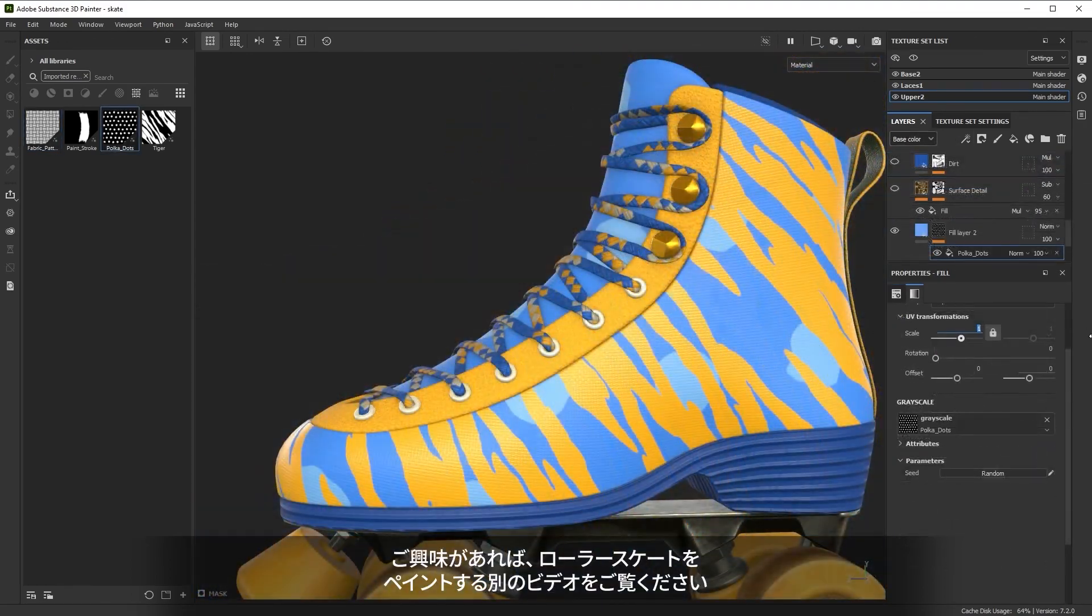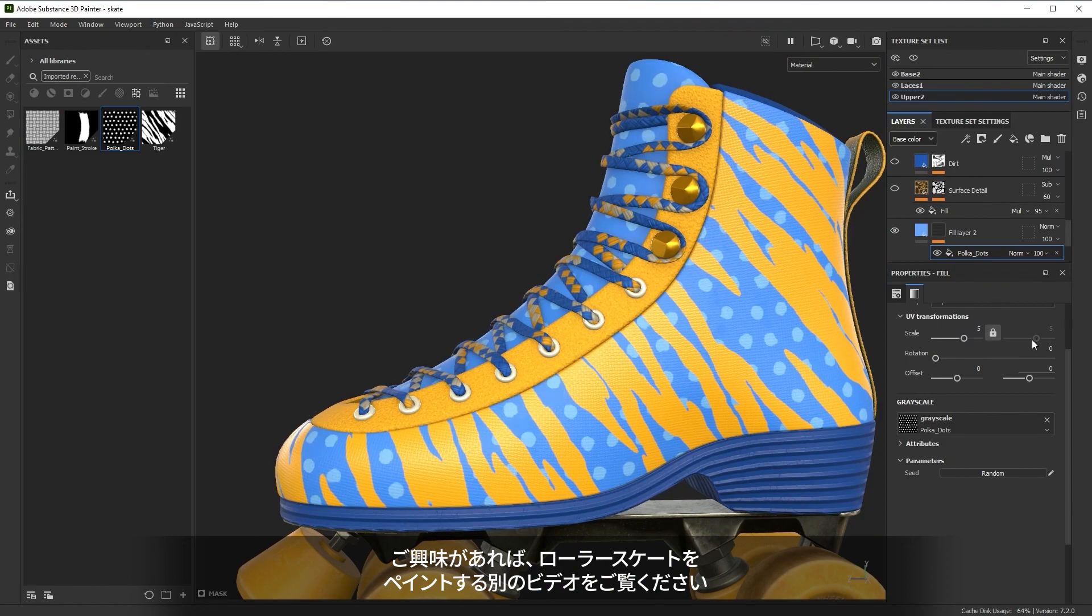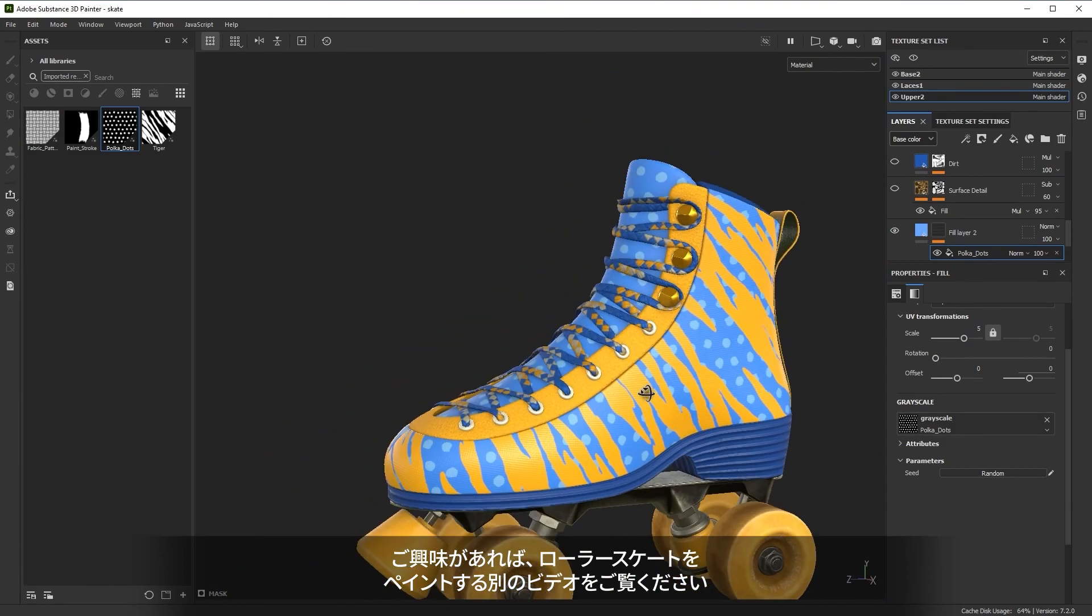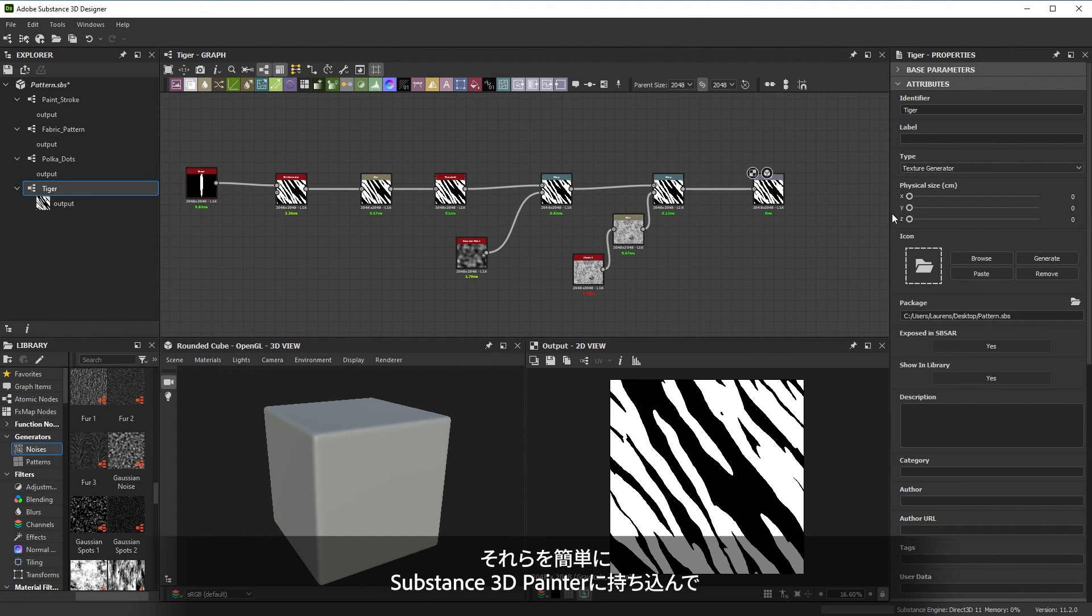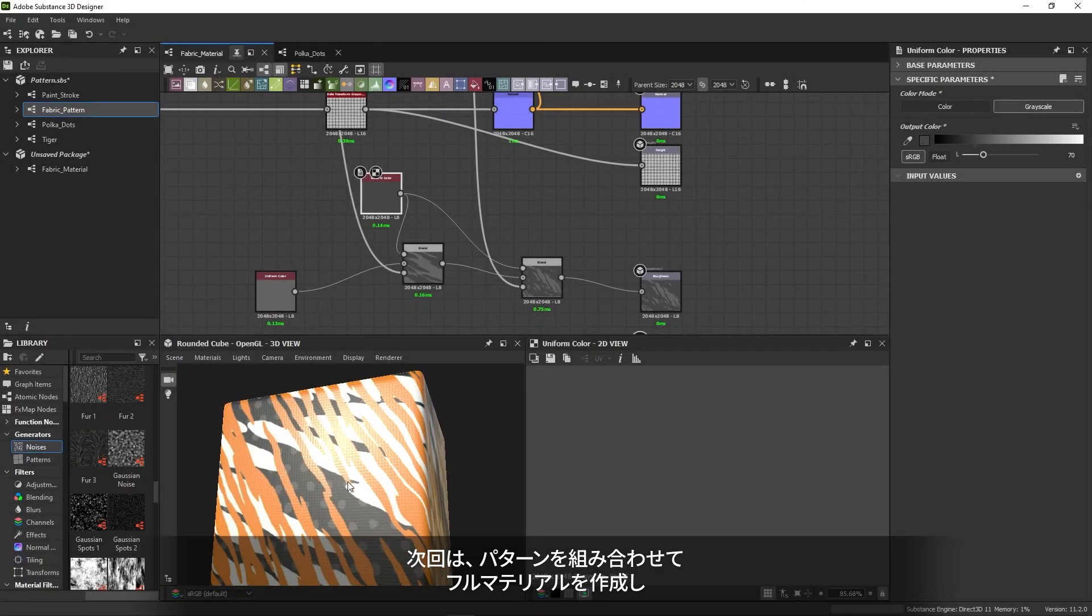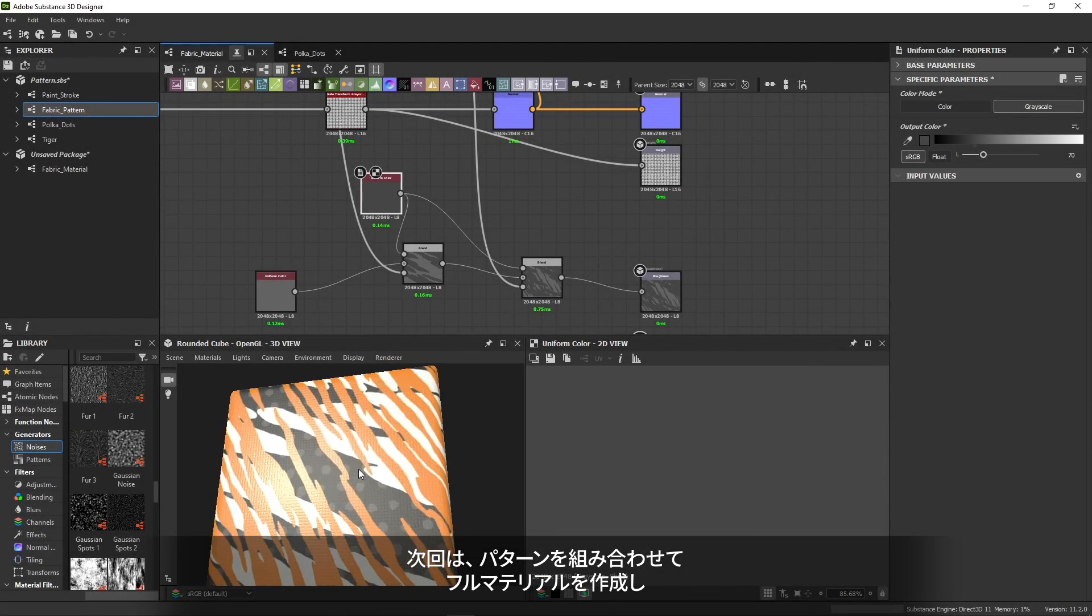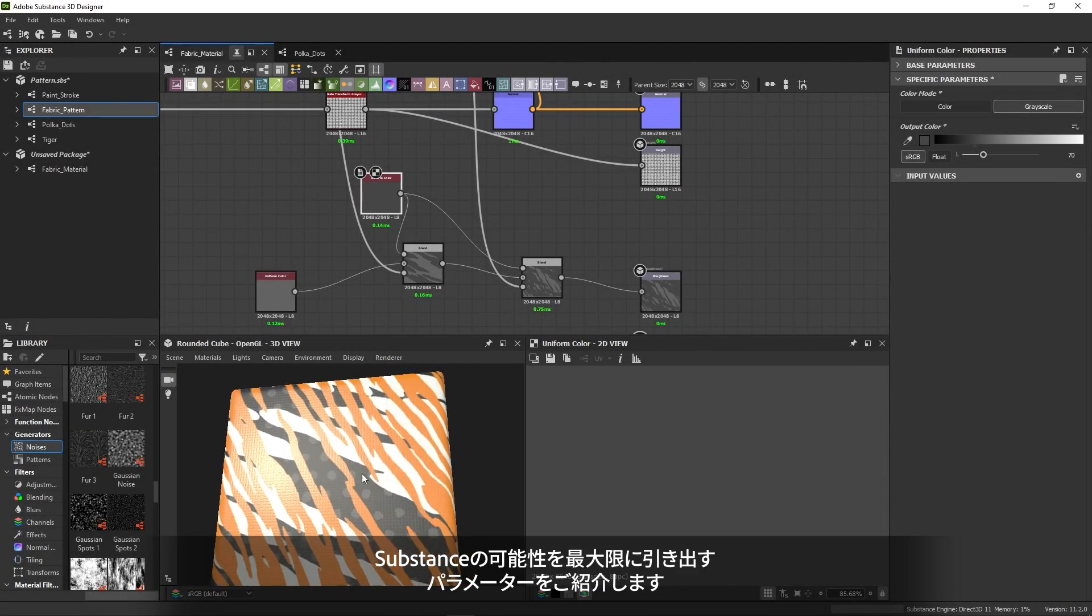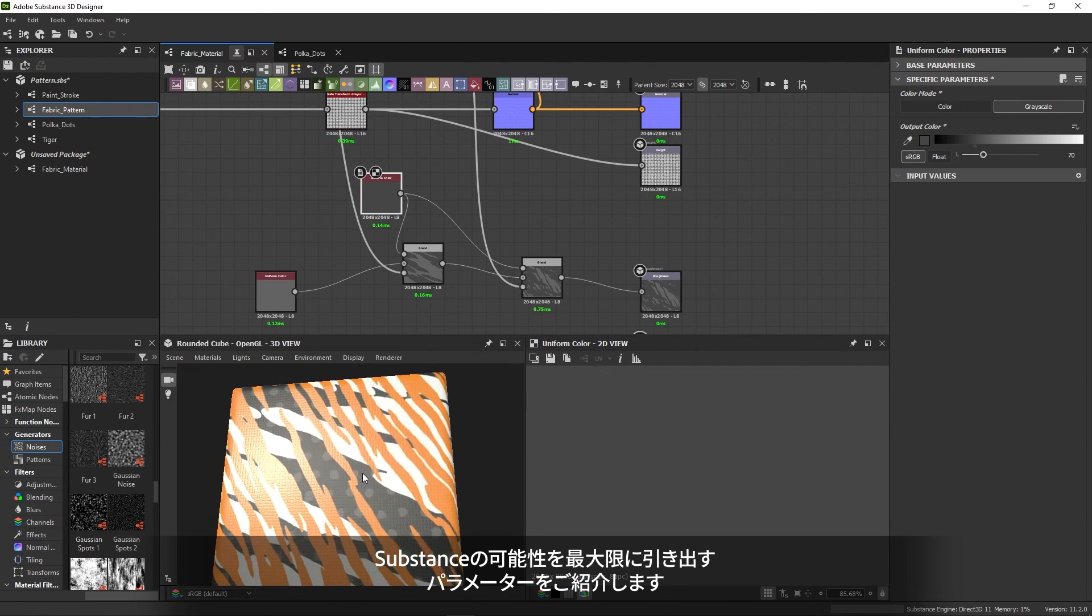If you're interested, we have a separate video series on painting this roller skate. With this video, you've hopefully learned some key techniques for shapes and patterns and seen how they can be easily brought to Substance 3D Painter to unleash even more creative possibilities. Next up, we'll combine patterns into a full material and dive into parameters to unlock the full potential of Substance.